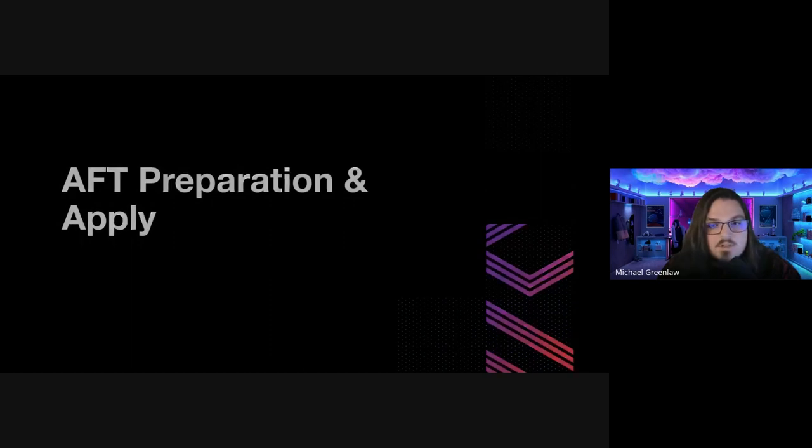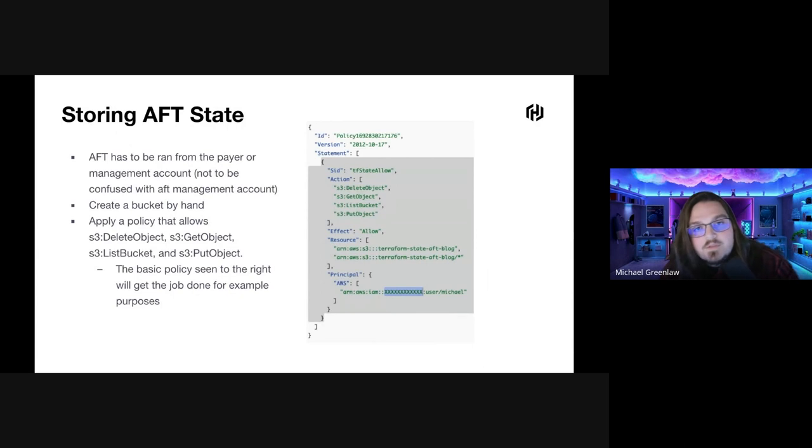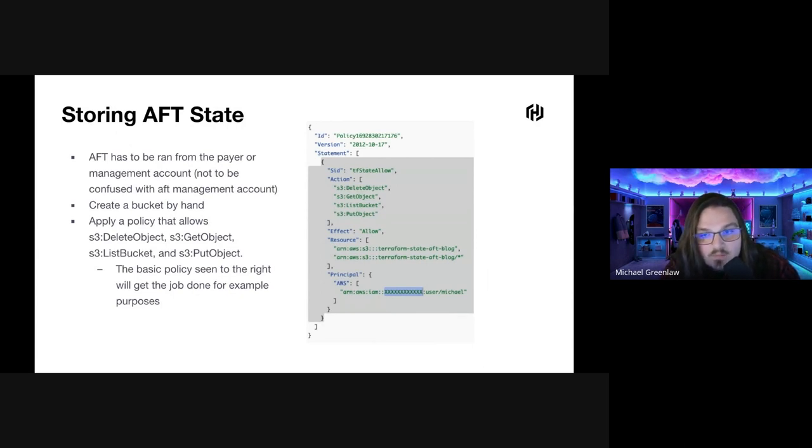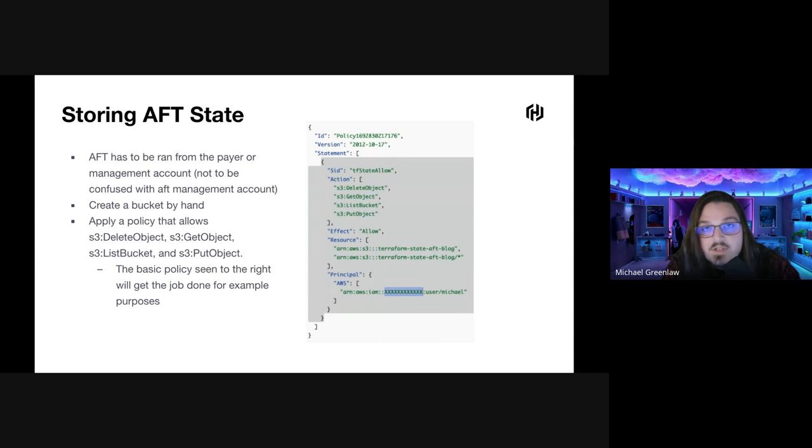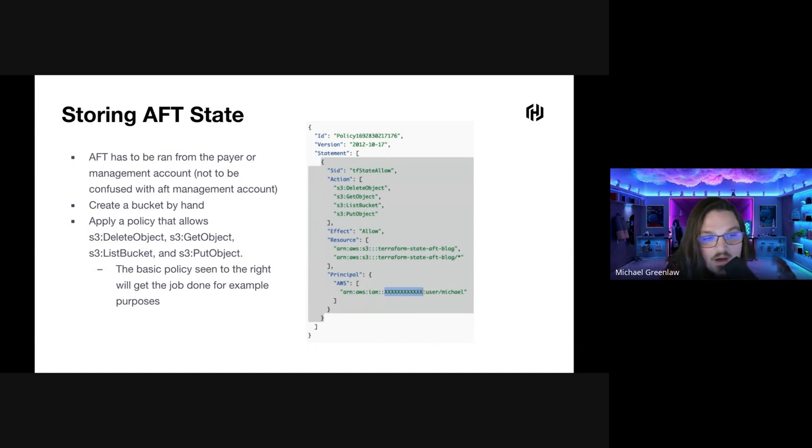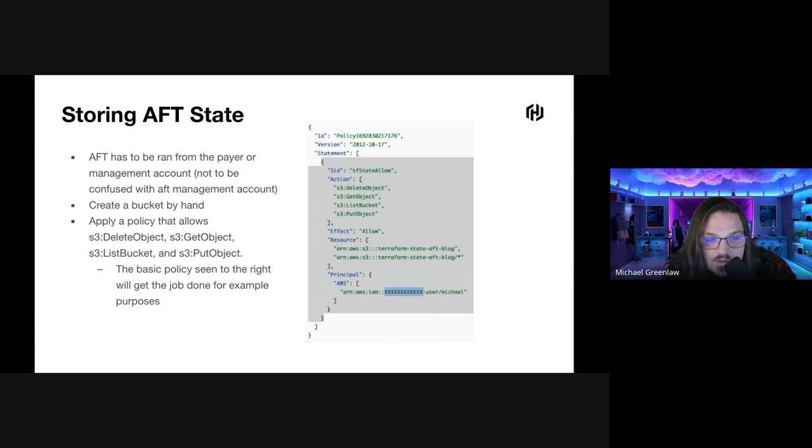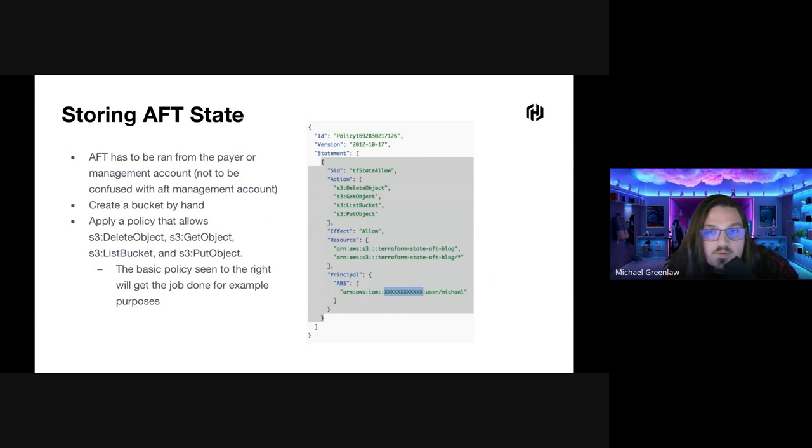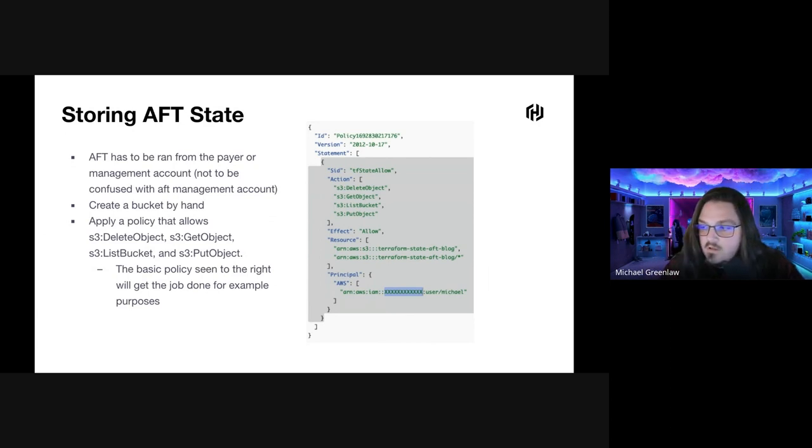AFT preparation and apply. Our first order of business is to store the state of AFT in the payer account. It's going to track all of the stuff that AFT is setting up, the code repositories, the code pipelines, state machines and things like that. It has to be run from the payer account. In this case, I prefer to just create buckets by hand. I start off with a basic bucket, and then I add my policies in. I have created a pretty basic policy on the right-hand side. It's just the delete, get, list bucket, put object. This will work. If you want to make it a little bit more secure, feel free to go ahead and edit as you will.